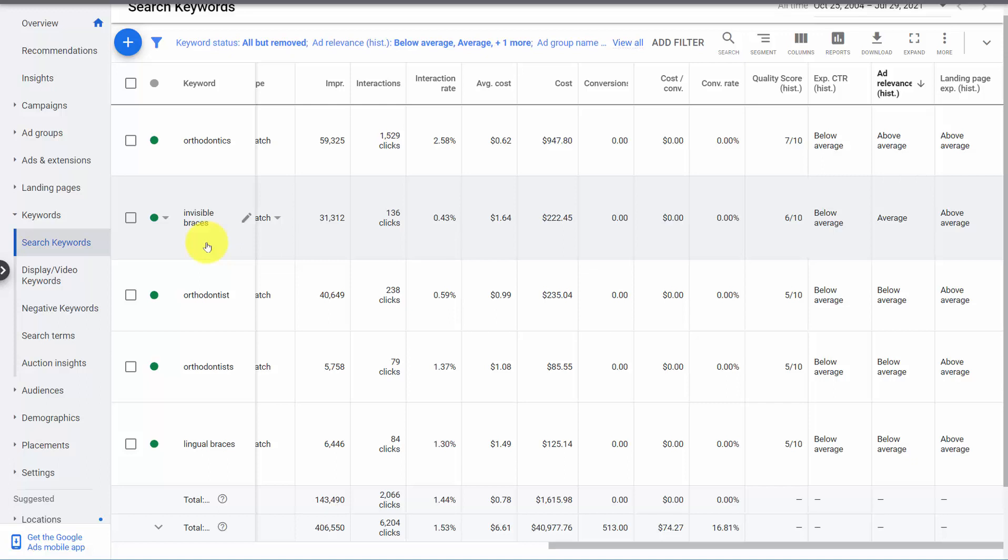But where it sometimes gets confusing is this keyword with plural has below average and singular above average, or attorney versus lawyer. Sometimes it's a machine looking for trends in the data. If people who search attorney versus lawyer interact very differently with your ads and keywords, they will have very different quality scores. And you need to split those up.